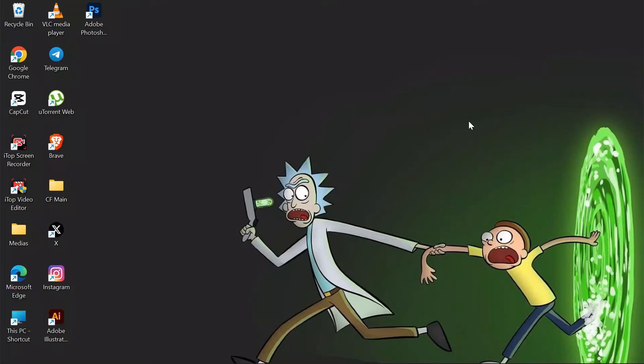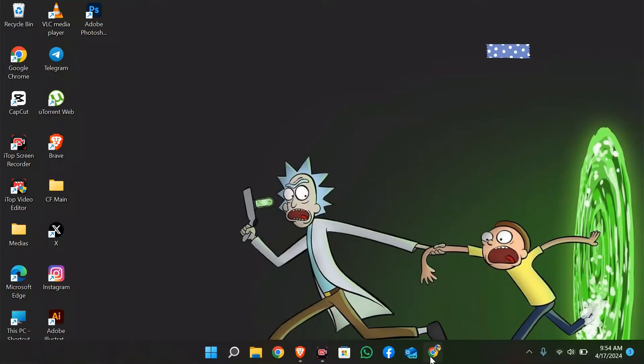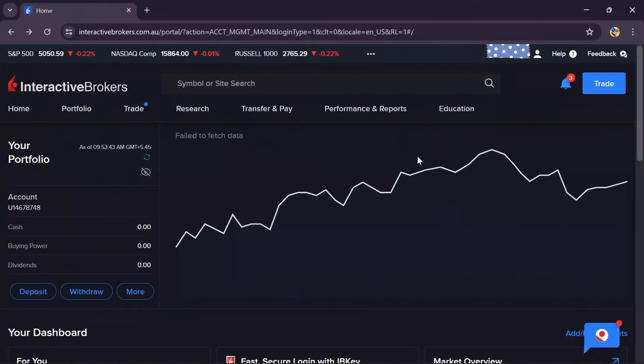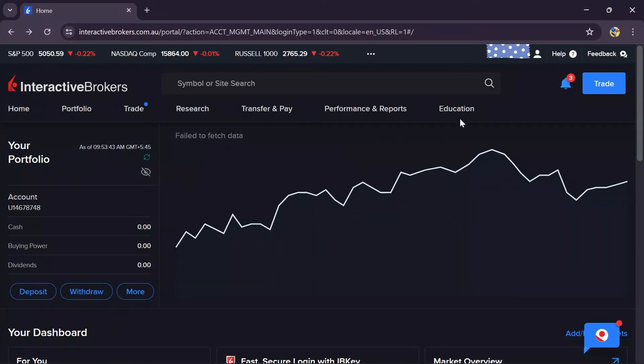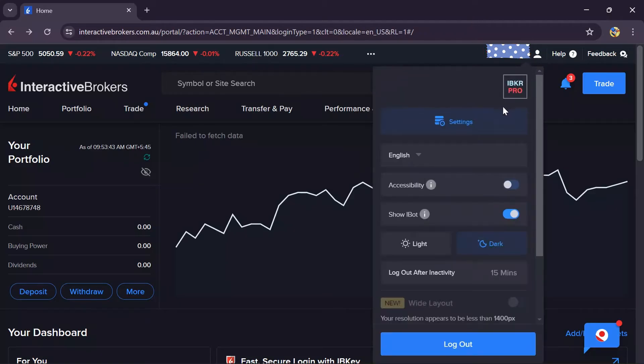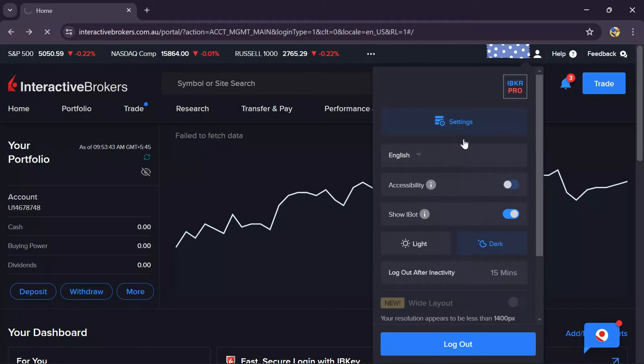In order to do that, you simply have to open your Interactive Brokers application or Interactive Brokers account in any of your browsers. After opening the account, just click on the head and shoulders icon, and then go to settings by tapping the settings icon.